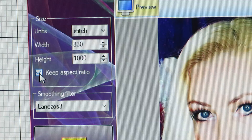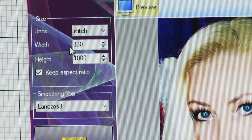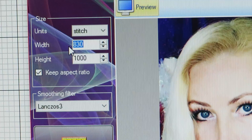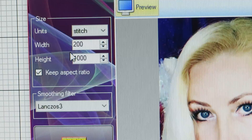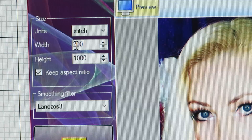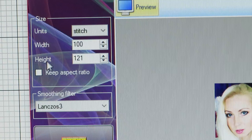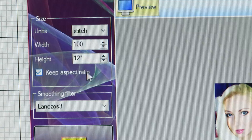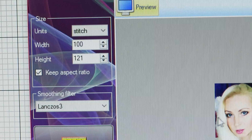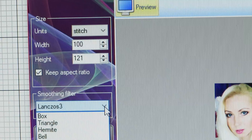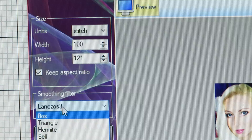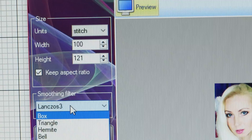Now for width and height — if you have this box checked, it will keep the ratio to your size. If you put in, for example, 100 stitches, it will keep the aspect ratio so it doesn't distort your picture. In here we also have different filters — box, triangle — they look different. We want to keep on the long size, whatever you pronounce it.